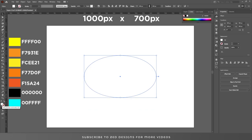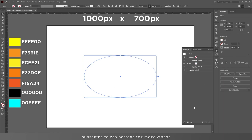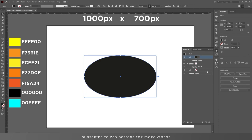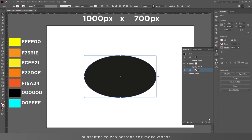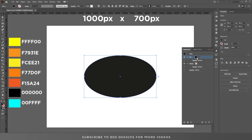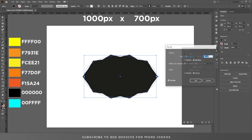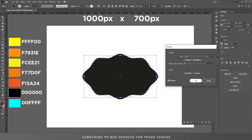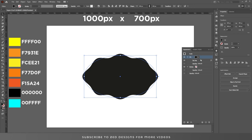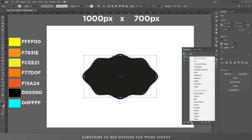Let's remove the stroke and remove the fill color. Go to Appearance, click on Add New Fill, then remove this fill. To select this fill layer, go to Effect > Distort and Transform > Zigzag. Choose a size of 11 pixels, set segments to 3, click on Smooth, and then click OK.